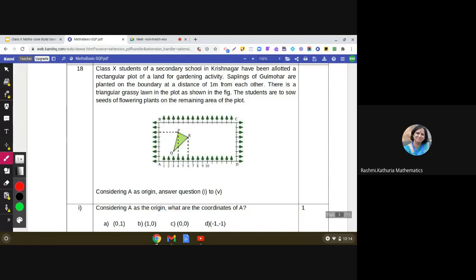Hello dear students, today I am going to discuss another case study from the sample paper of class 10 mathematics. It says class 10 students of a secondary school in Krishnagar have been allotted a rectangular plot of land for a gardening activity. Saplings of gulmohar are planted on the boundary at a distance of one meter from each other, as depicted by the green arrows in the figure.